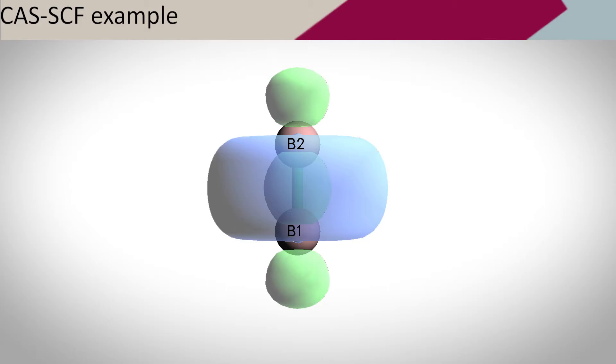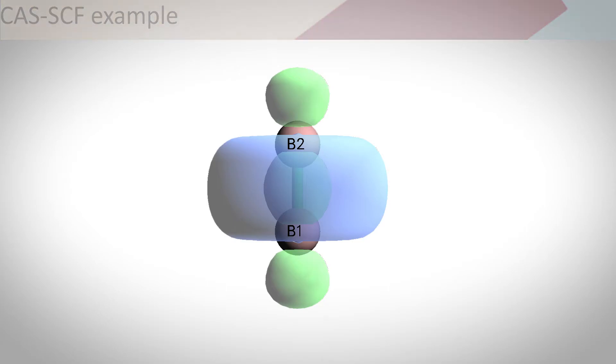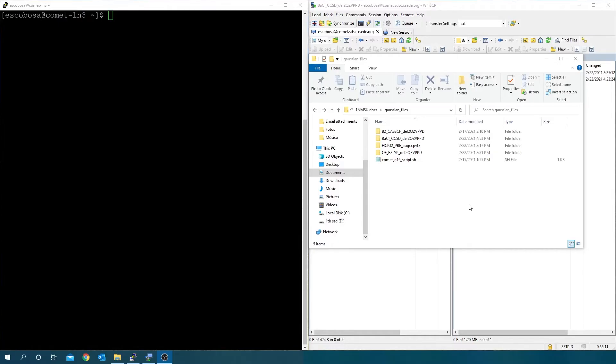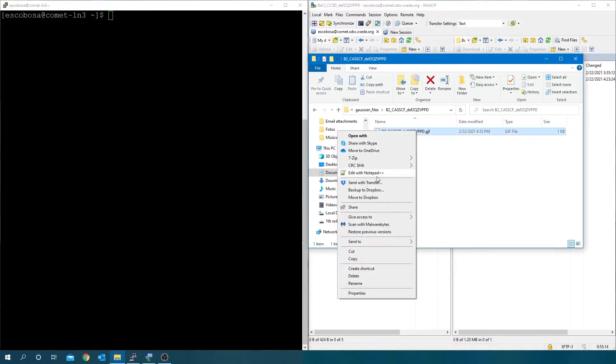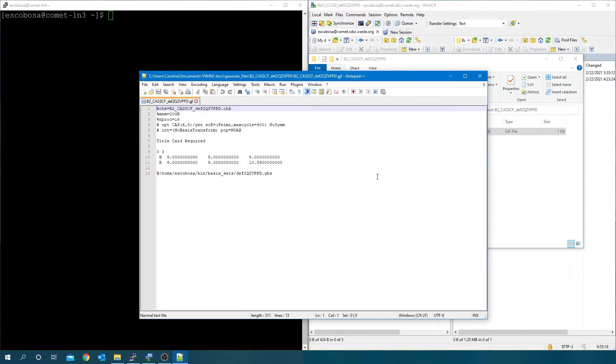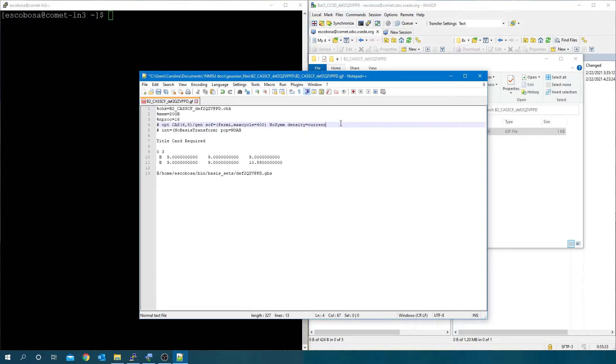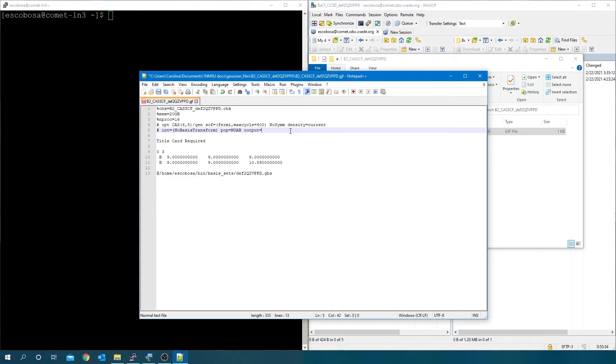Now, we can see our CASSCF example. Open the gjf file and add density equals current. And now, note the pop equals noav keyword has been added in order to do a separate natural orbital analysis for the alpha and beta densities. Add output equals wfx.